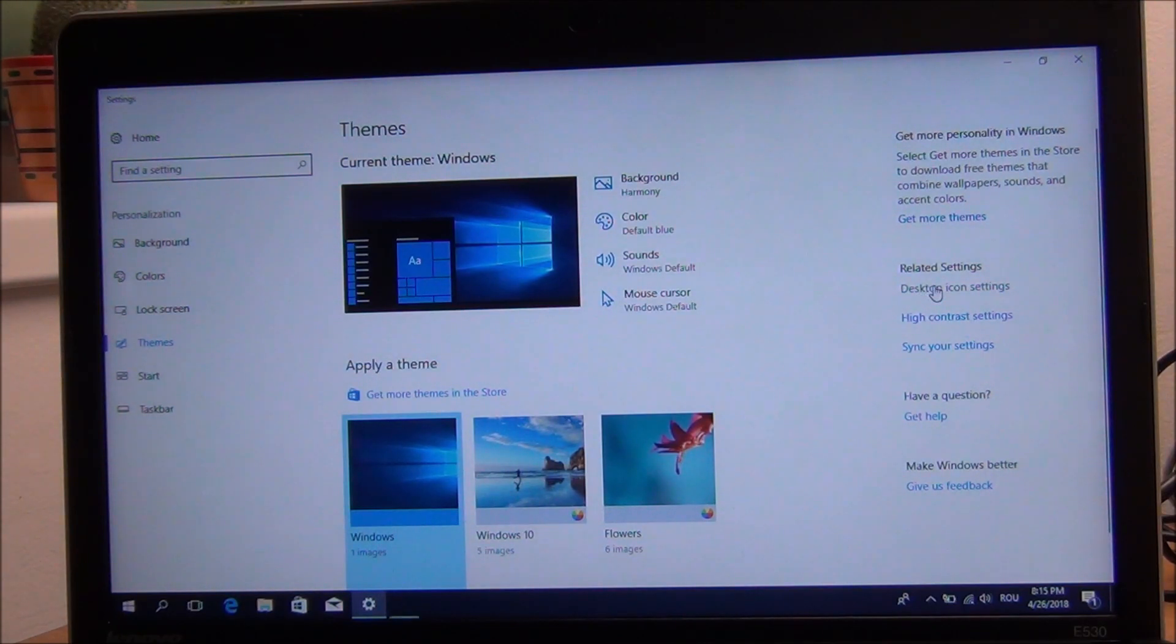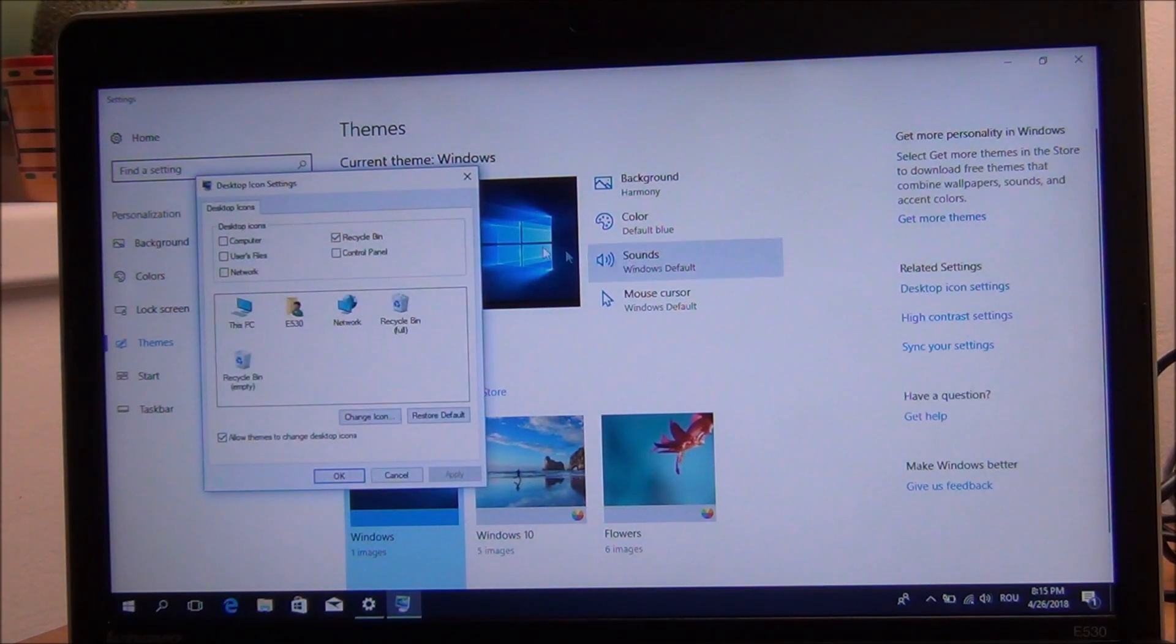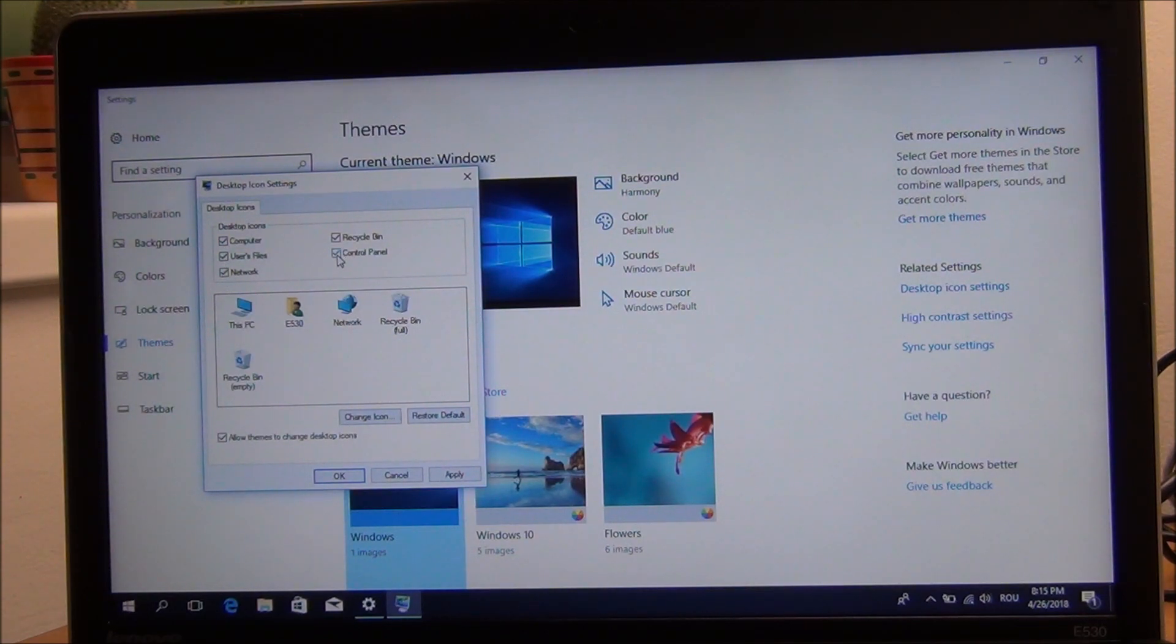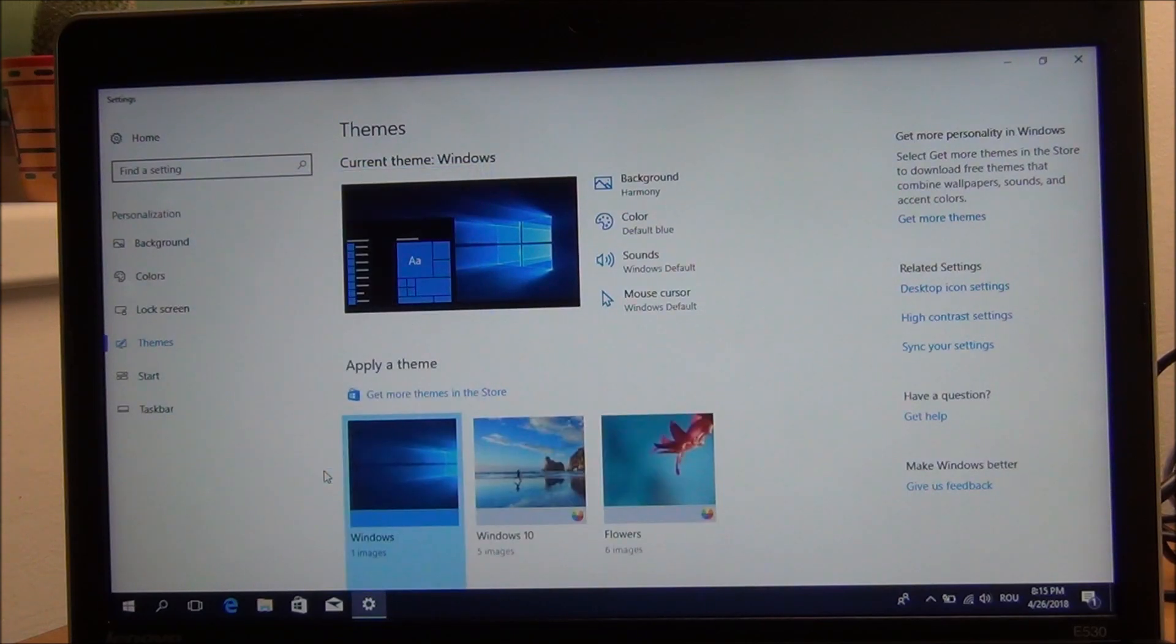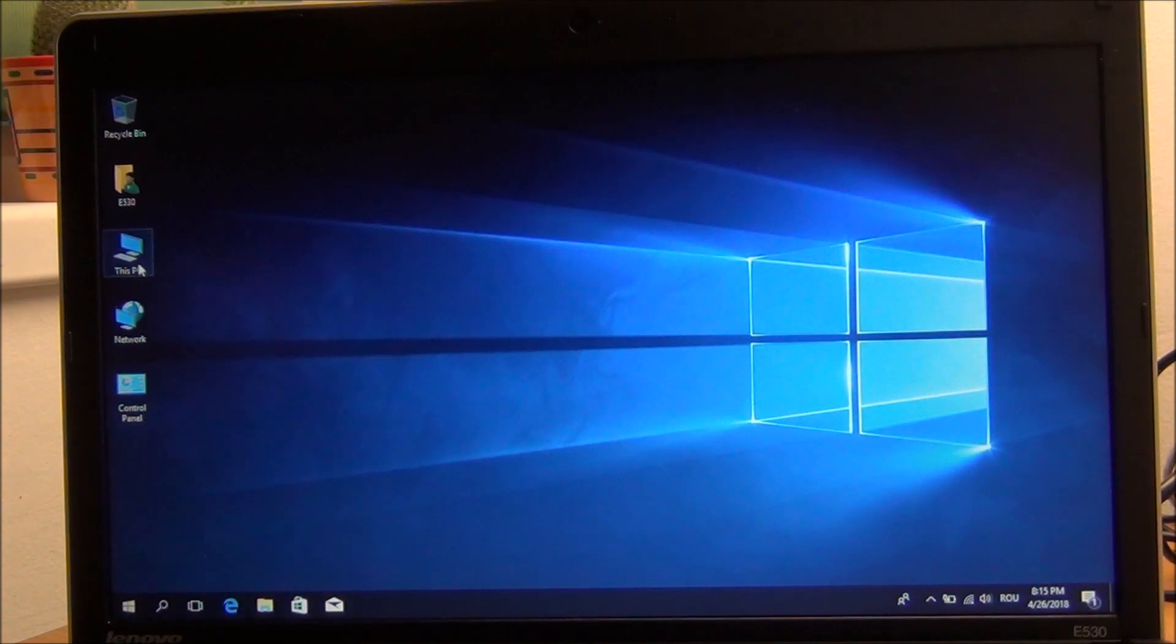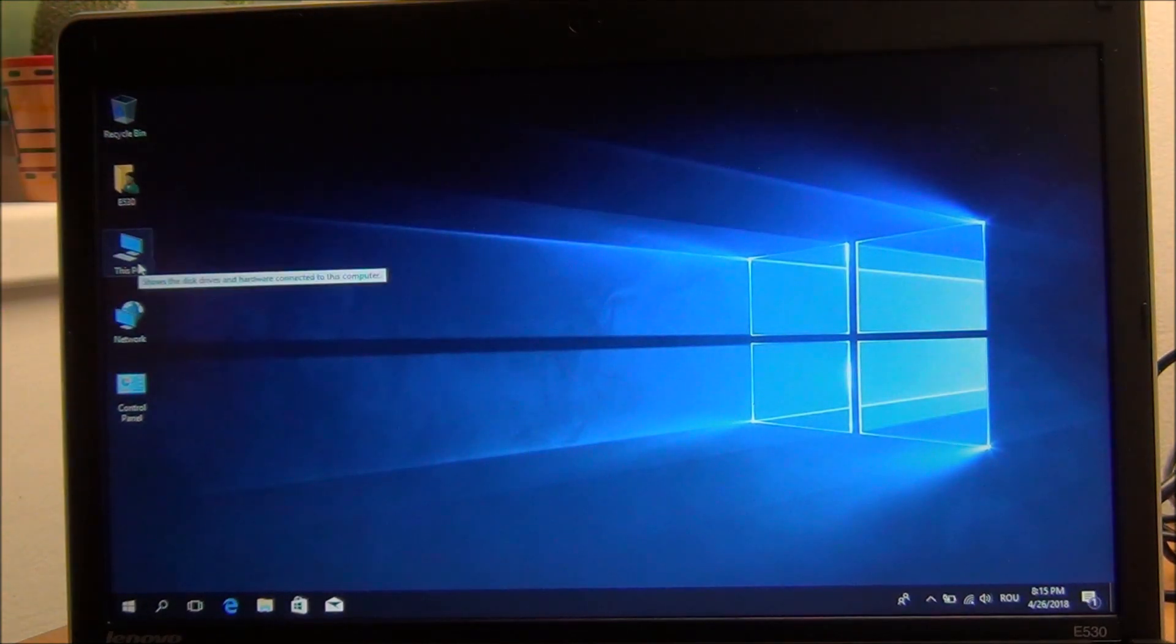And here, computer, user files, network, and you can actually add control panel. For some it will help. Okay, and close this, and here they are.